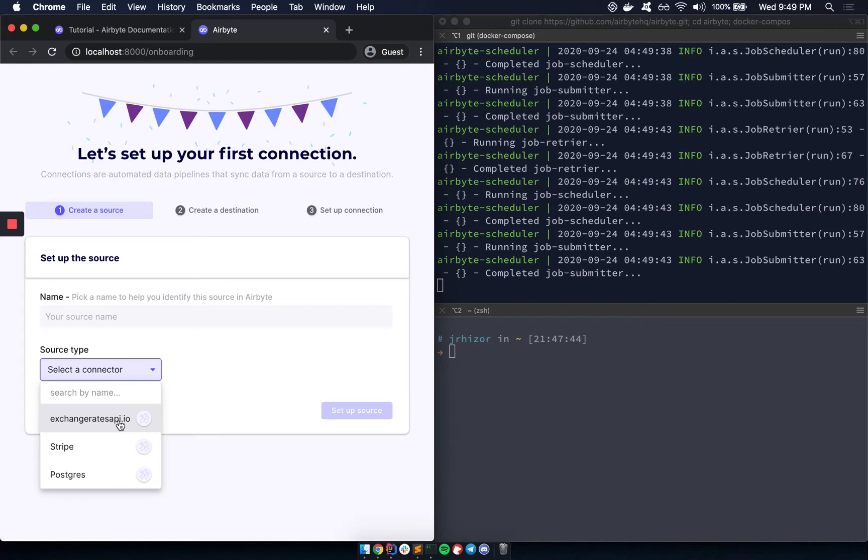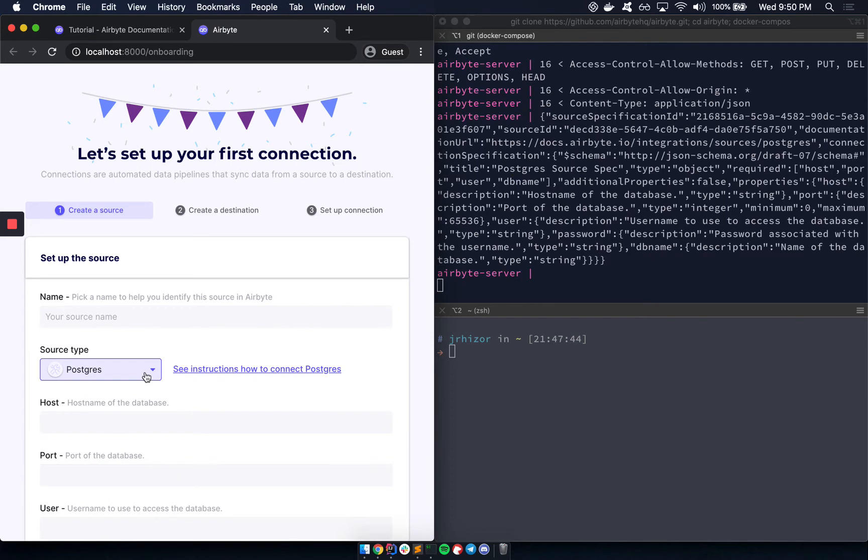But this is just the beginning. We're building an integration framework that makes it easy to create sources and destinations. So you should expect many more of these very soon. And please reach out to us if you need a specific integration or if you'd like to help build one. But for now, let's just start out with a Postgres source.